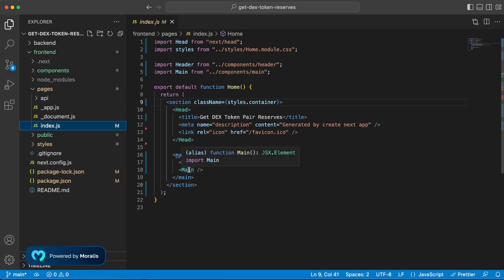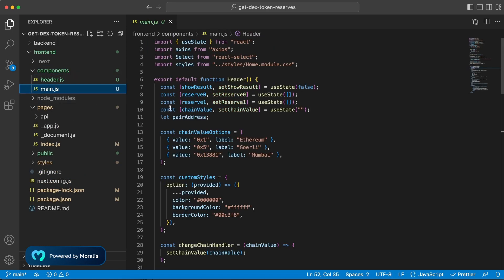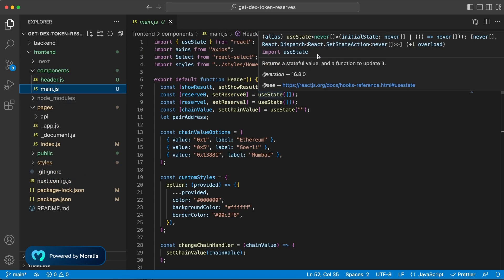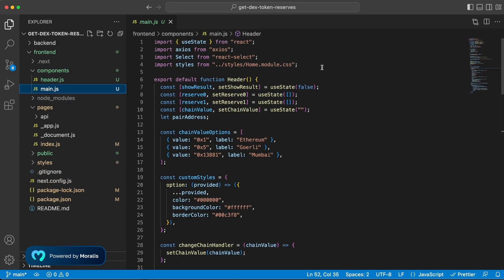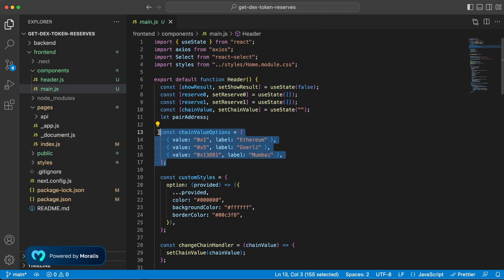So let's go into main.js and we can see that we are importing both Axios and React Select. Now React Select we need that to create beautiful and simple dropdown menus like so. So we're adding three networks: Ethereum, Goerli, and Mumbai, and we need each hex value of the respective chain ID.